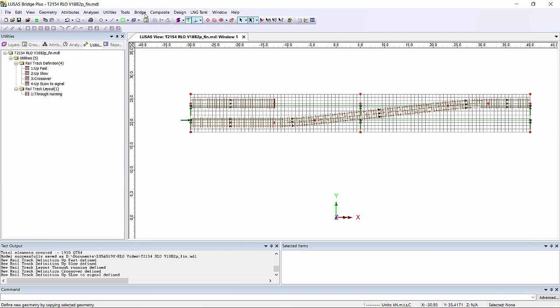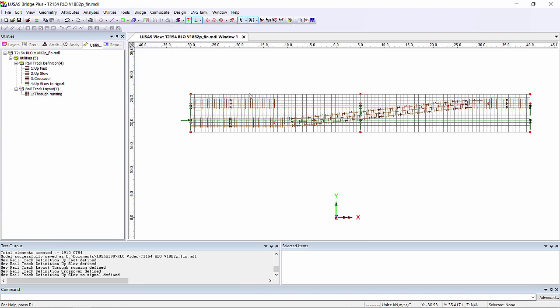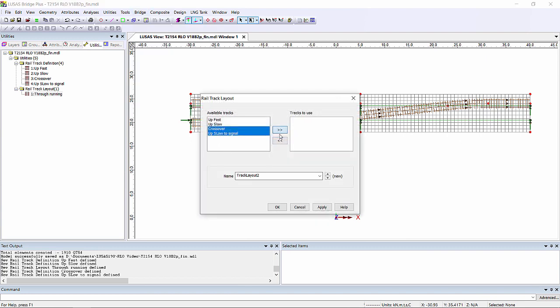We're then going to group these two tracks together in our second track layout which we're going to call crossover and signal.